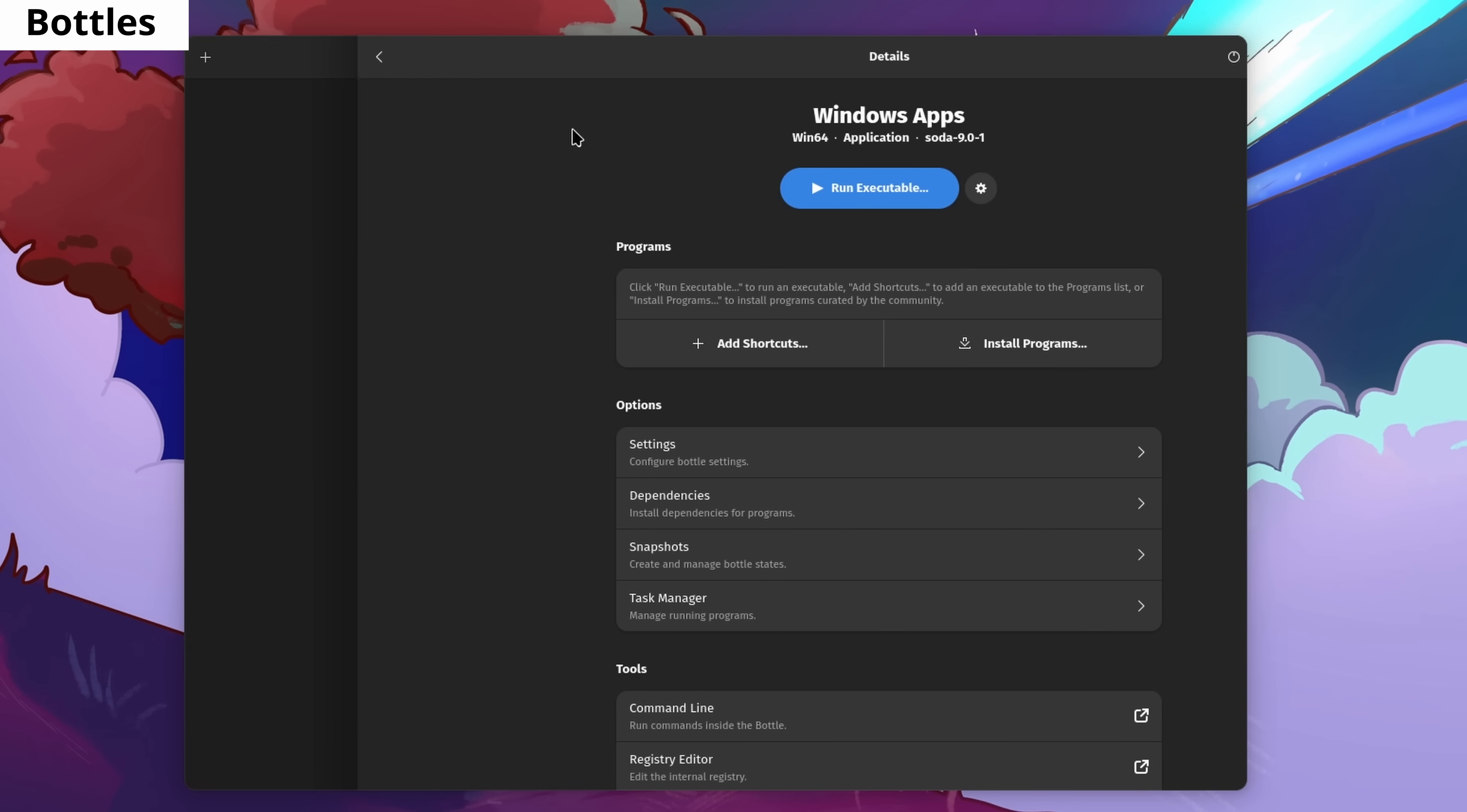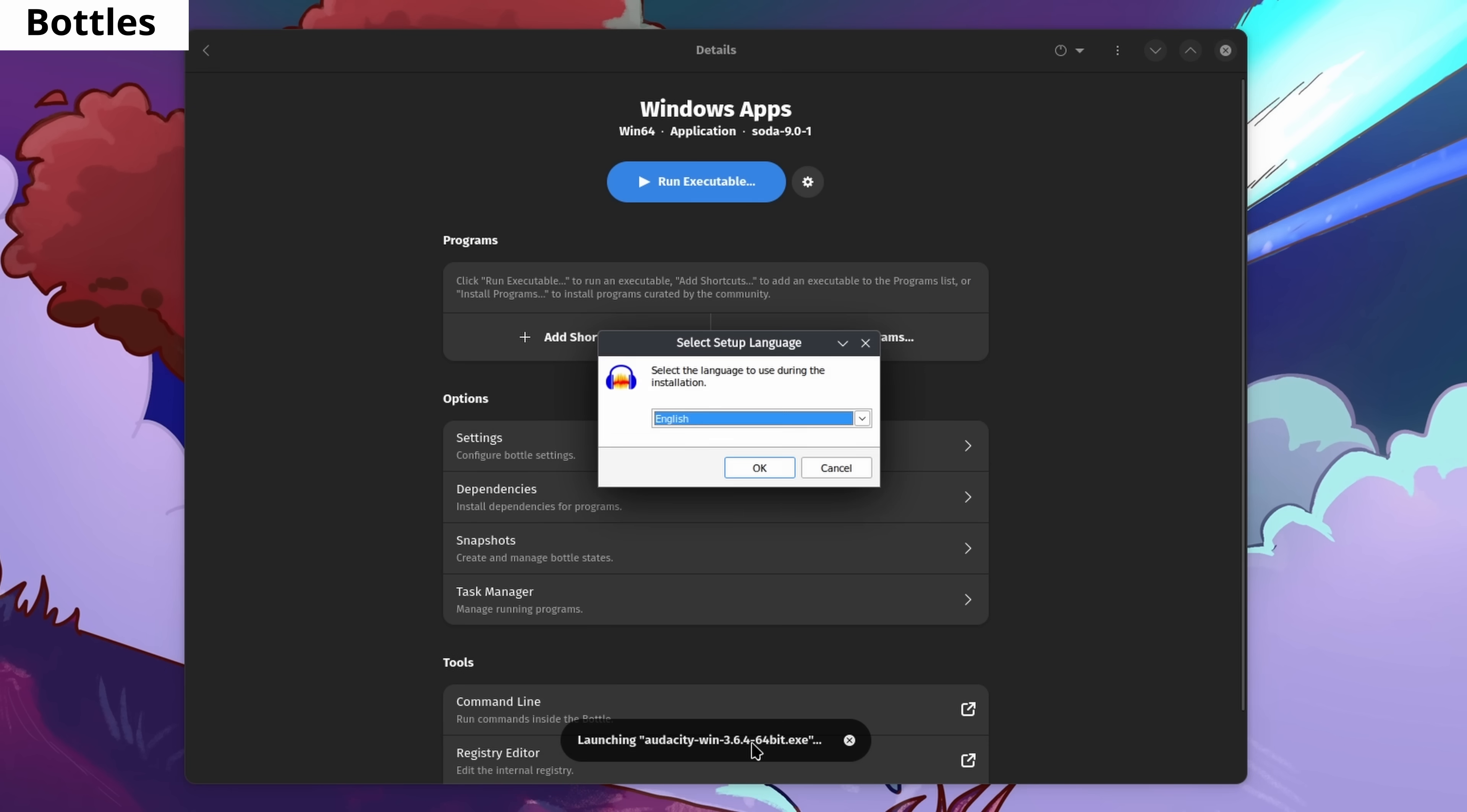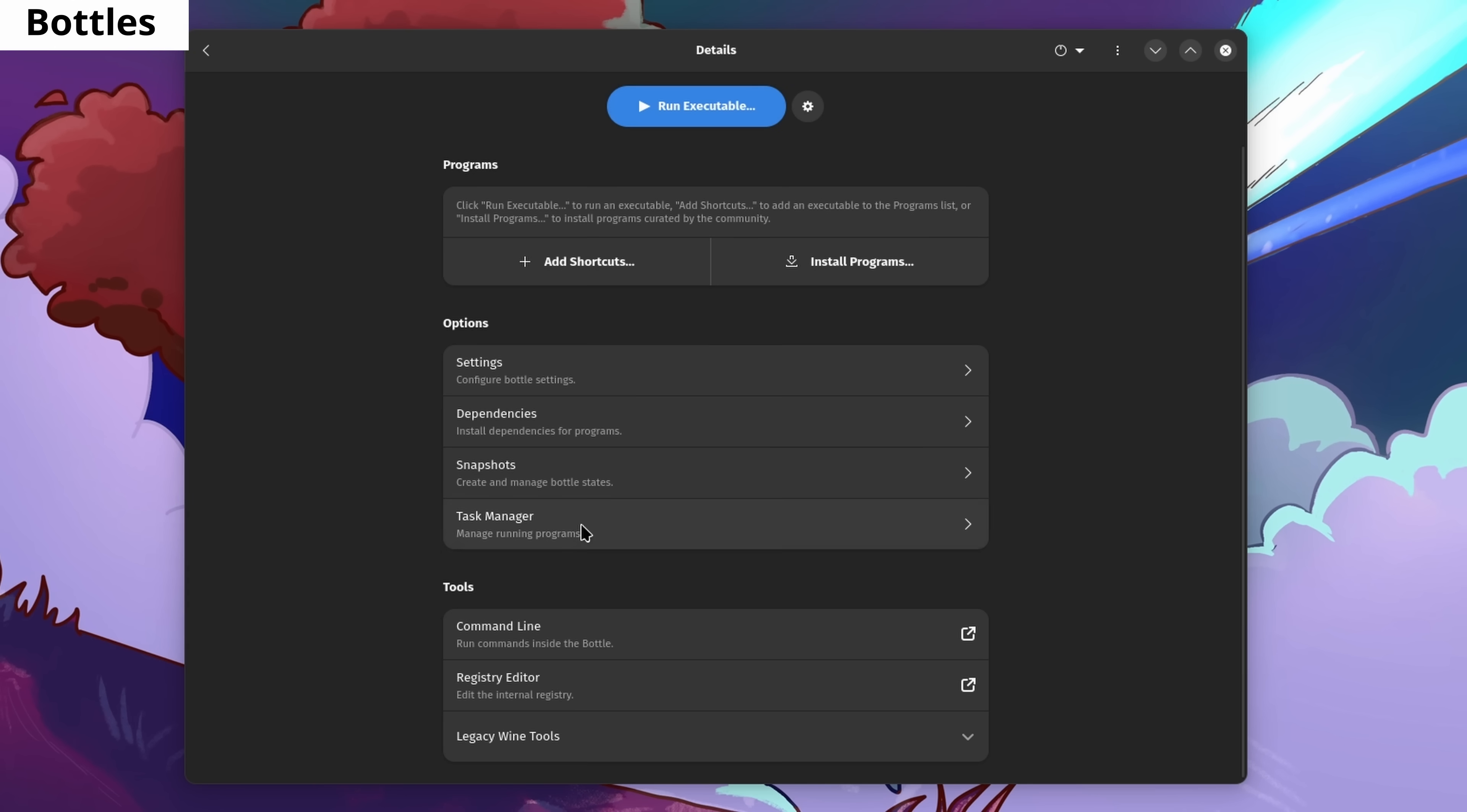It wouldn't be an exaggeration to call it the most customizable video player in the world. Bottles allows you to easily run Windows software and games. It's extremely easy to understand and use.